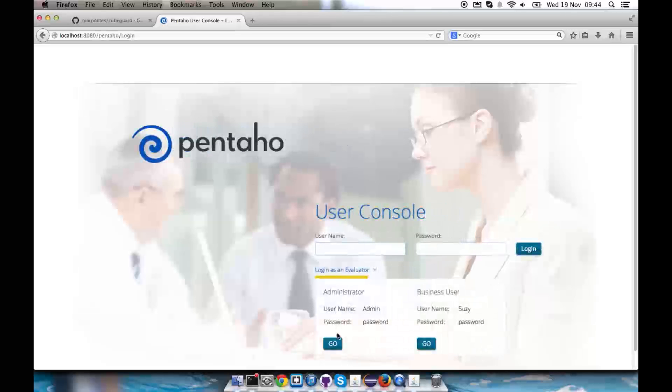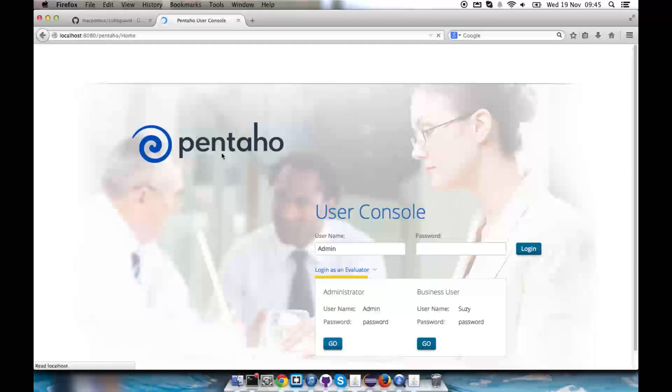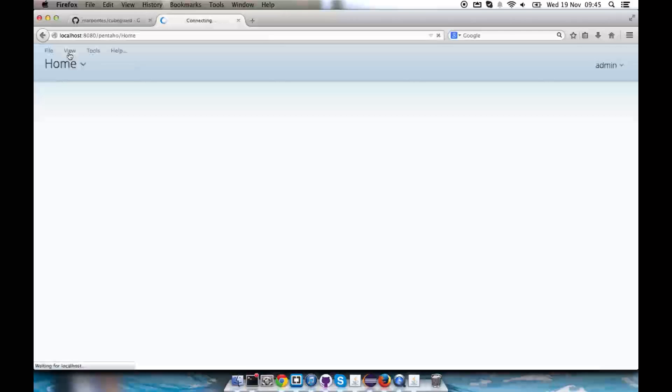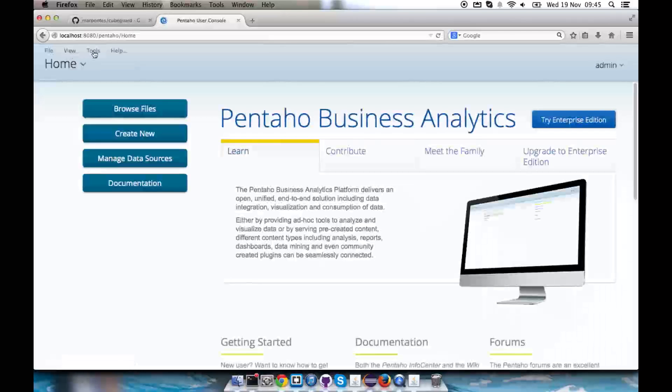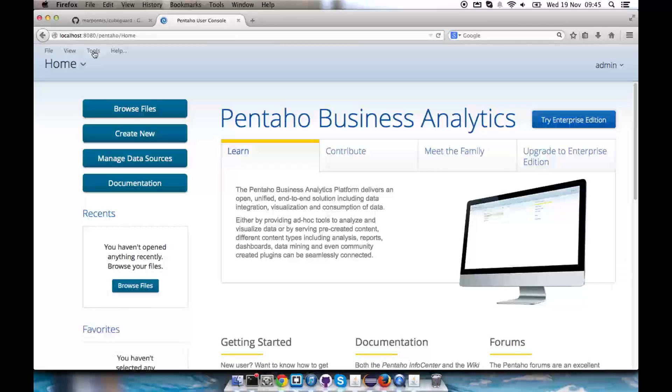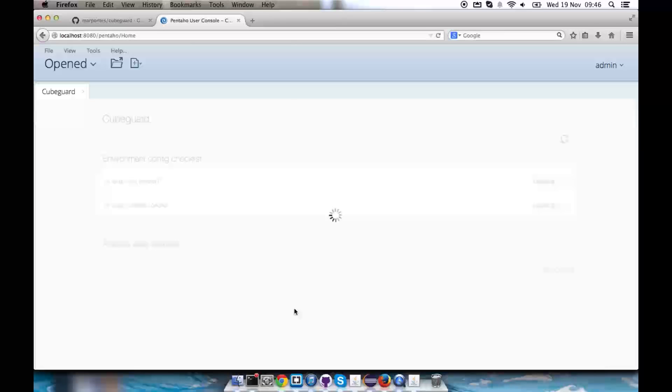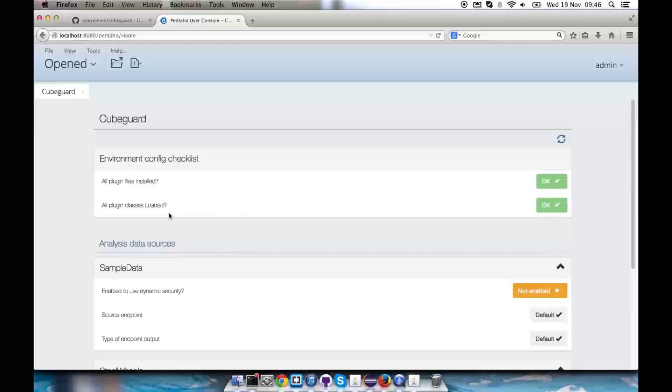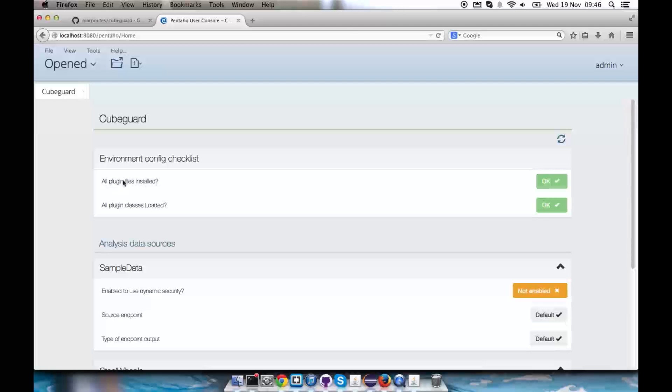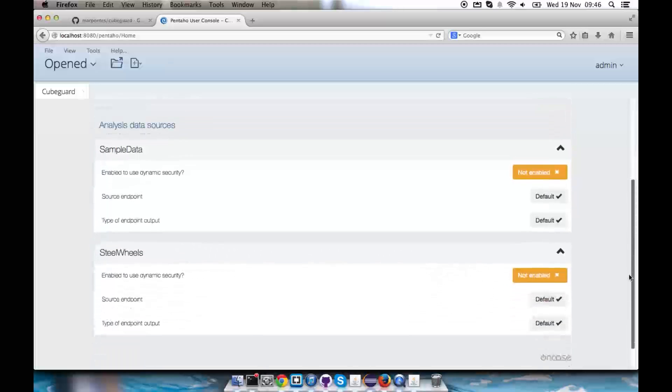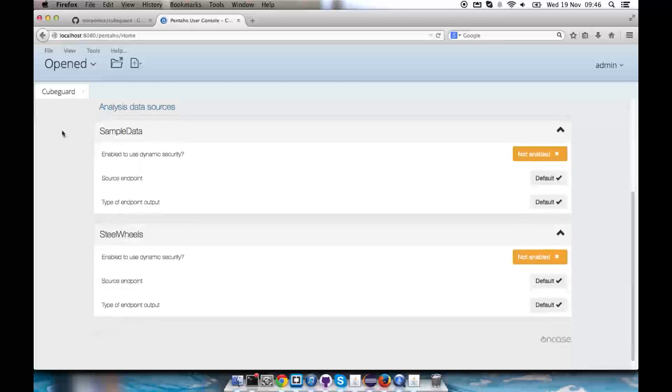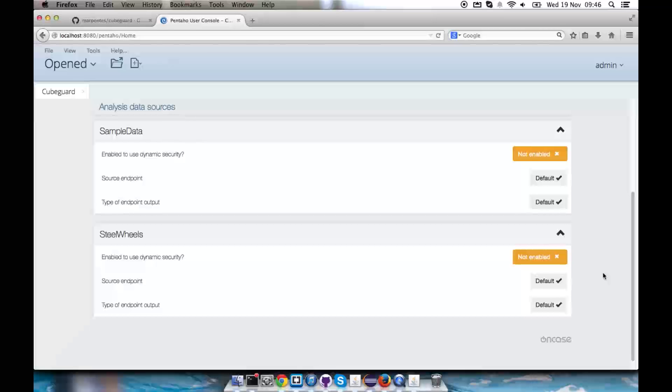So now we have our plugin enabled. In the plugin config page we're going to see those two items on the checklist in the config checklist, as well as we're also seeing now all these schemas available in our system, for instance simple data and steel wheels, because these are the available OLAP schemas that we have in our system.